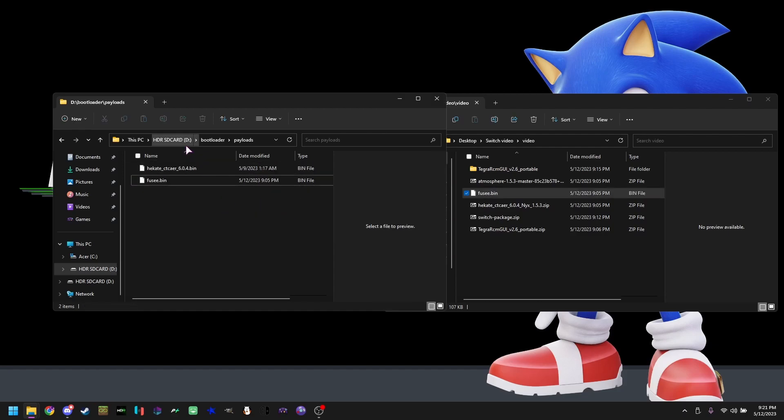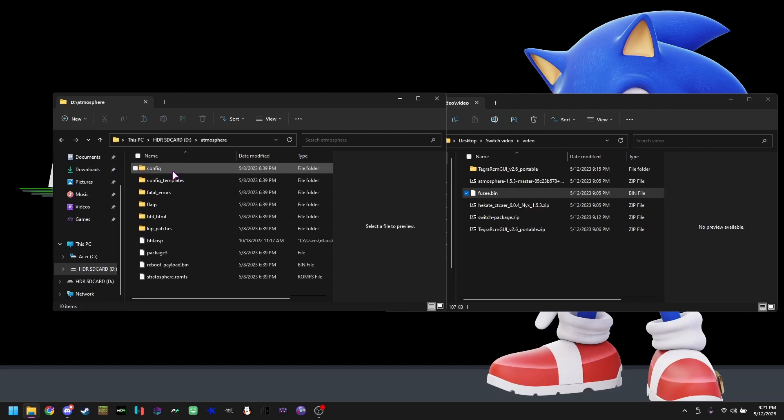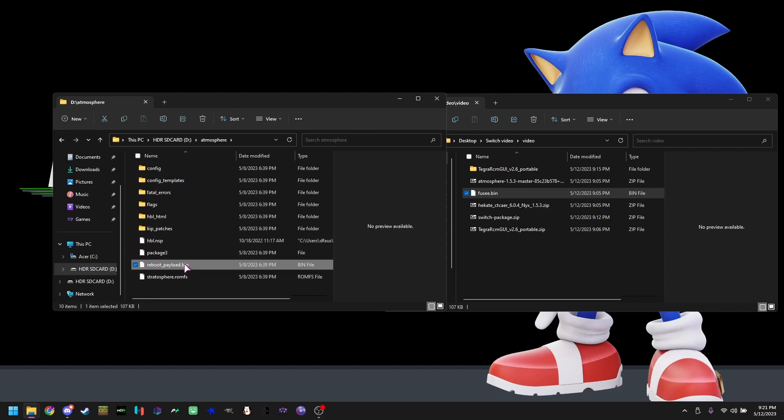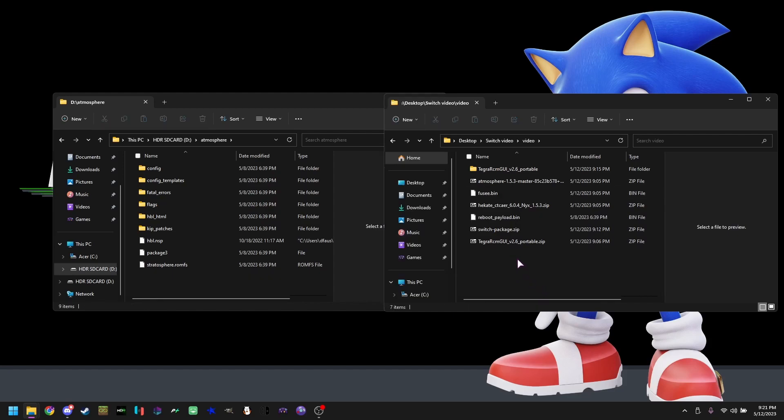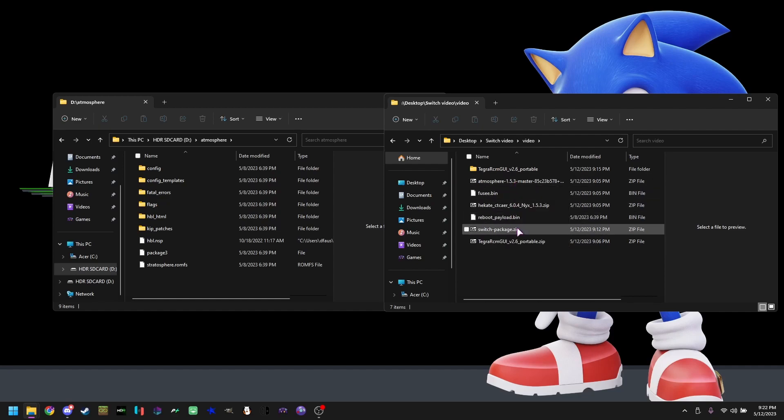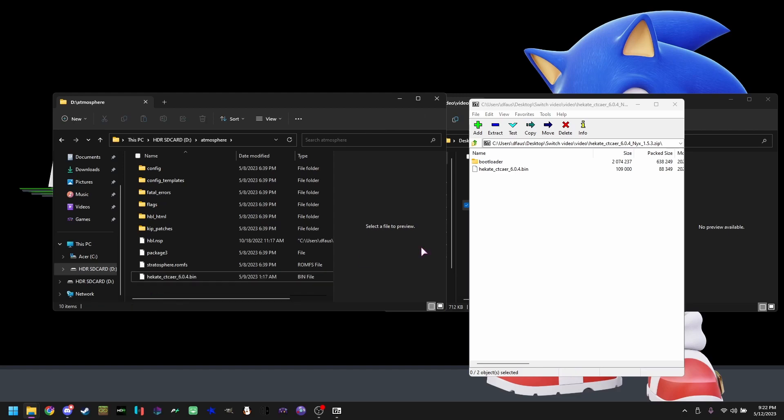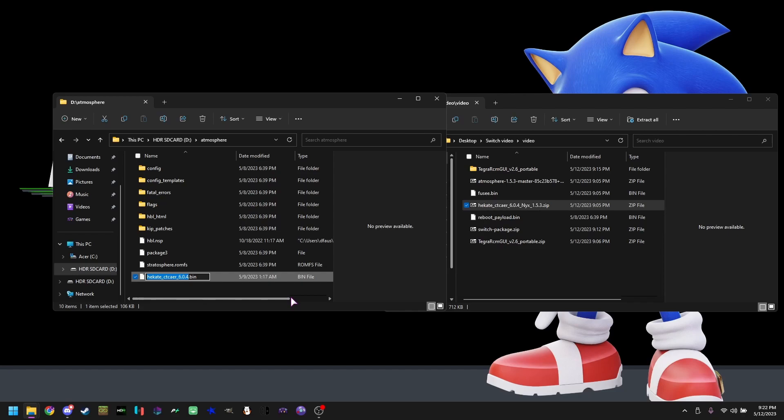Now we're going to go to the root of the SD card, open atmosphere, move this folder or file over to your downloads folder. What we're going to do is open Hakate, move this file in here, rename this to whatever the other file we dragged up into there.